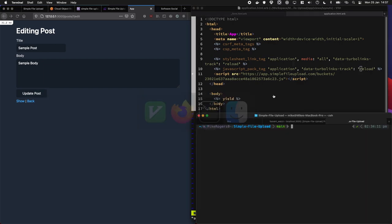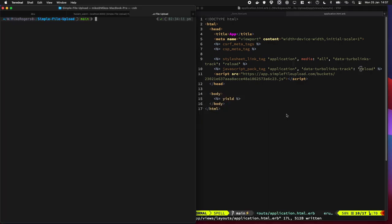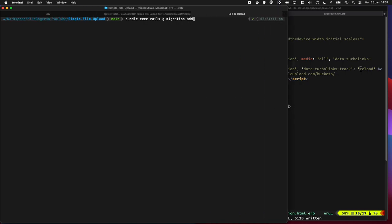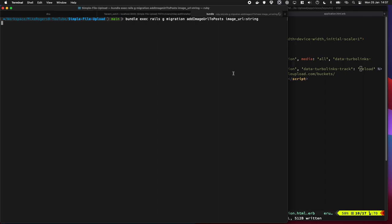So I'm going to quickly go bundle exec rails generate migration. I'm also going to make it a little bit bigger. Add image URL to post and image URL string. And that should auto-make the migration. There it does indeed.